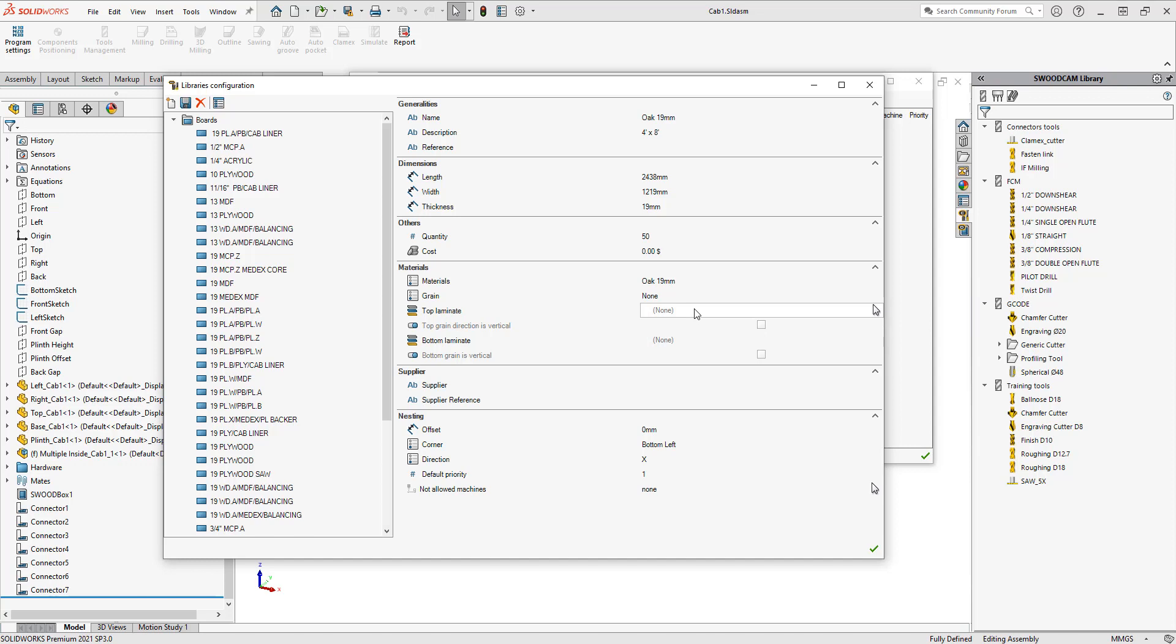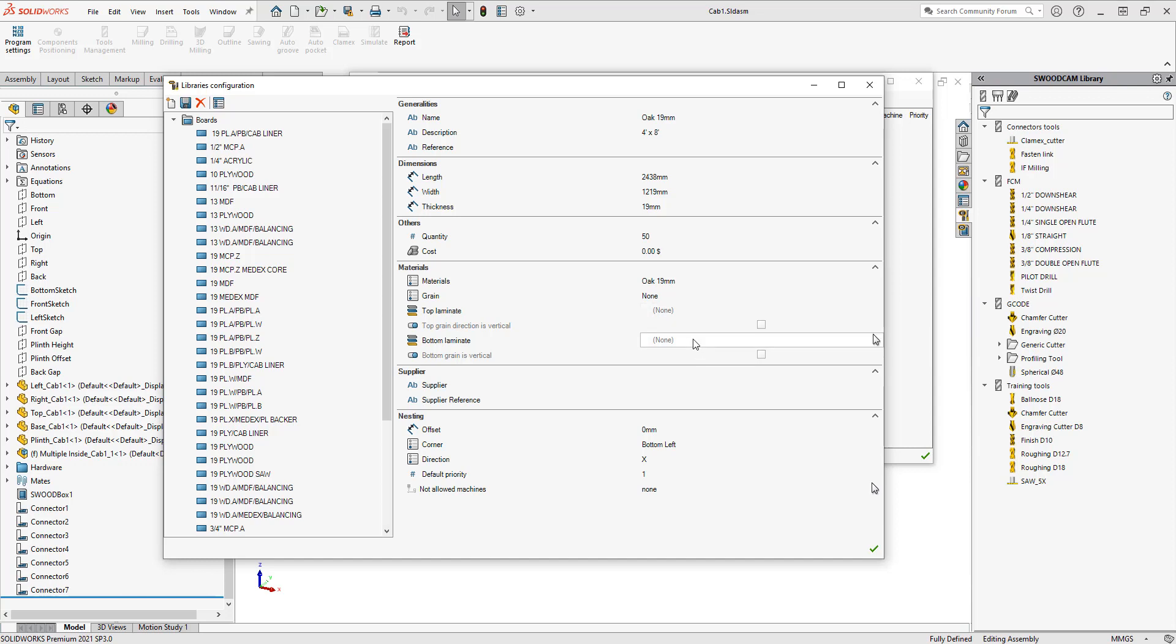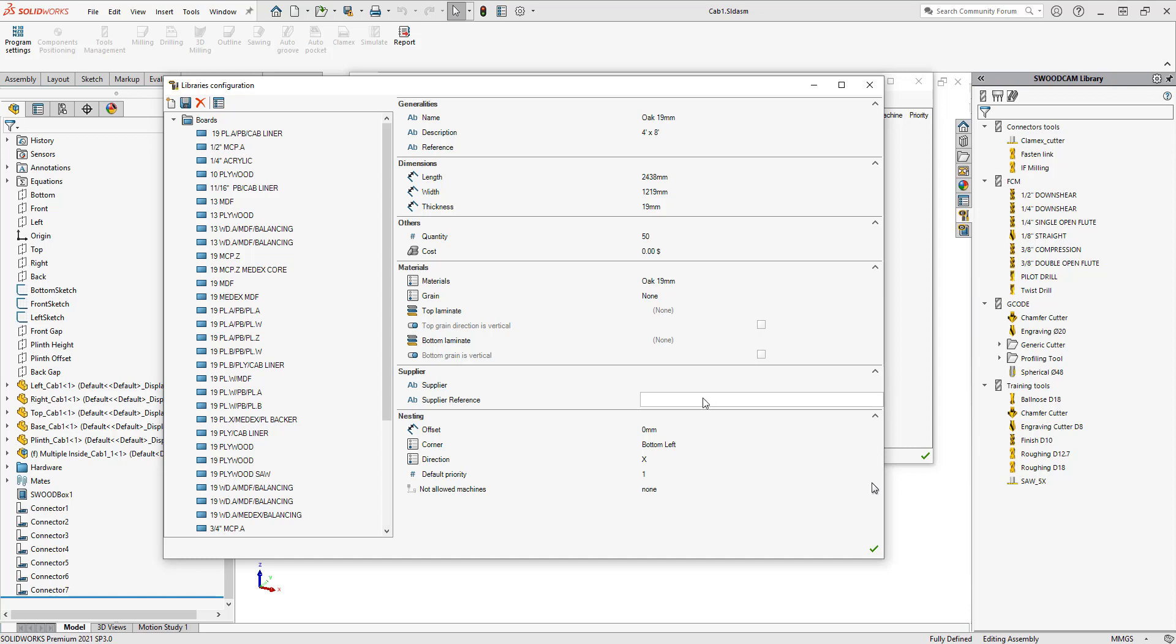There is the option of adding in laminates for these boards. If you are using laminate, again this is in SWOOD design, you can add that in. There's also a section here for supplier and supplier reference, so if you know where you're purchasing this sheet from and if they have a reference code, you can also fill that information out here. This is great information for your reports.